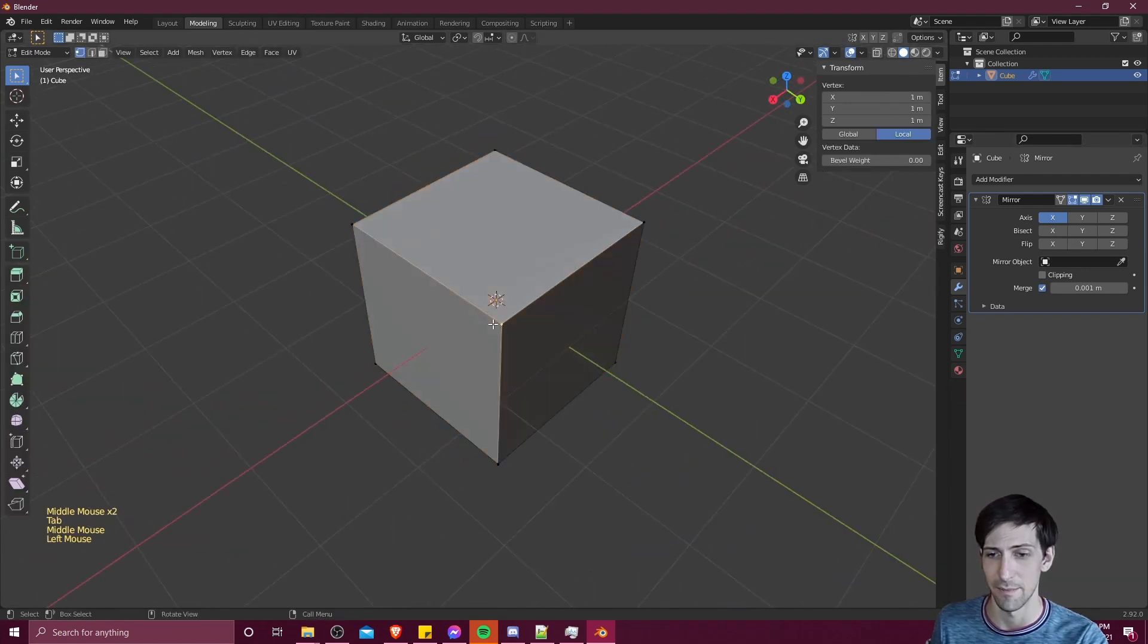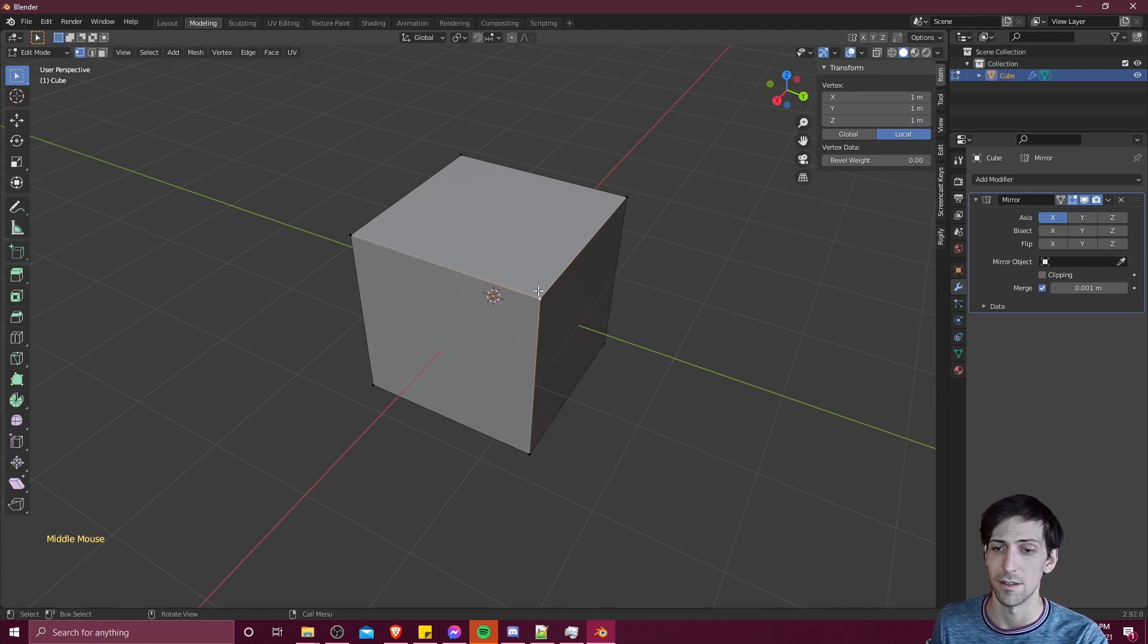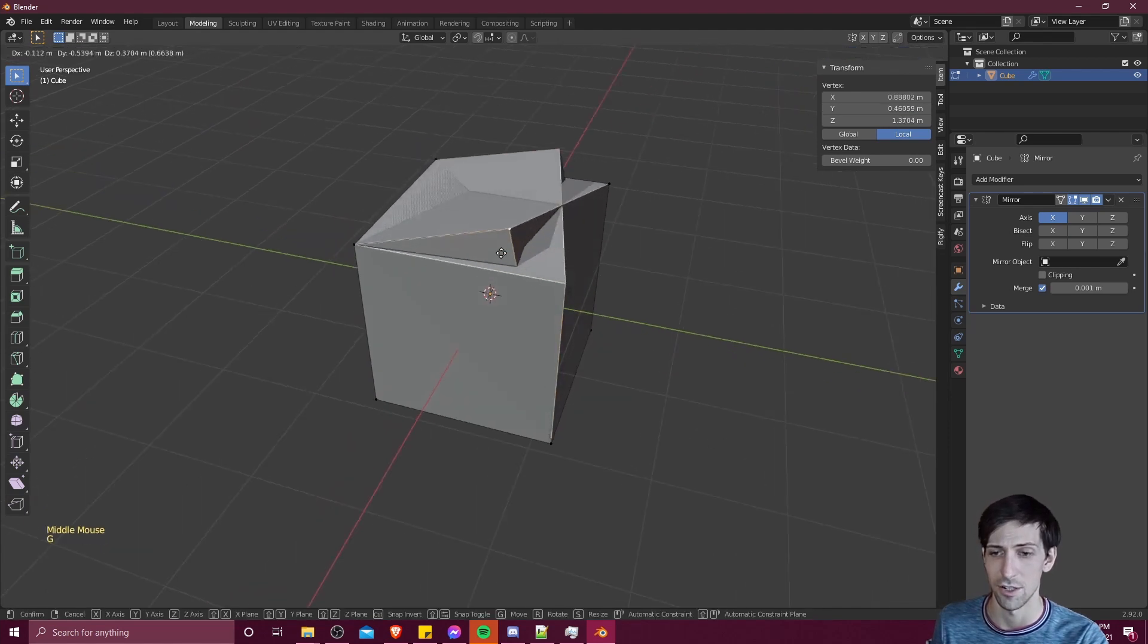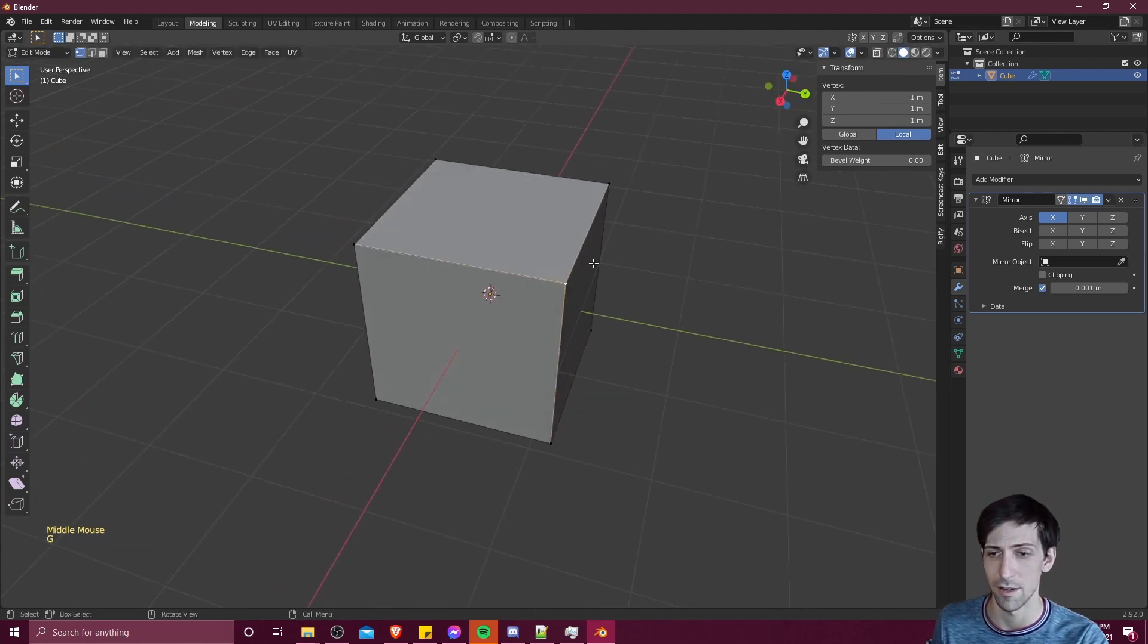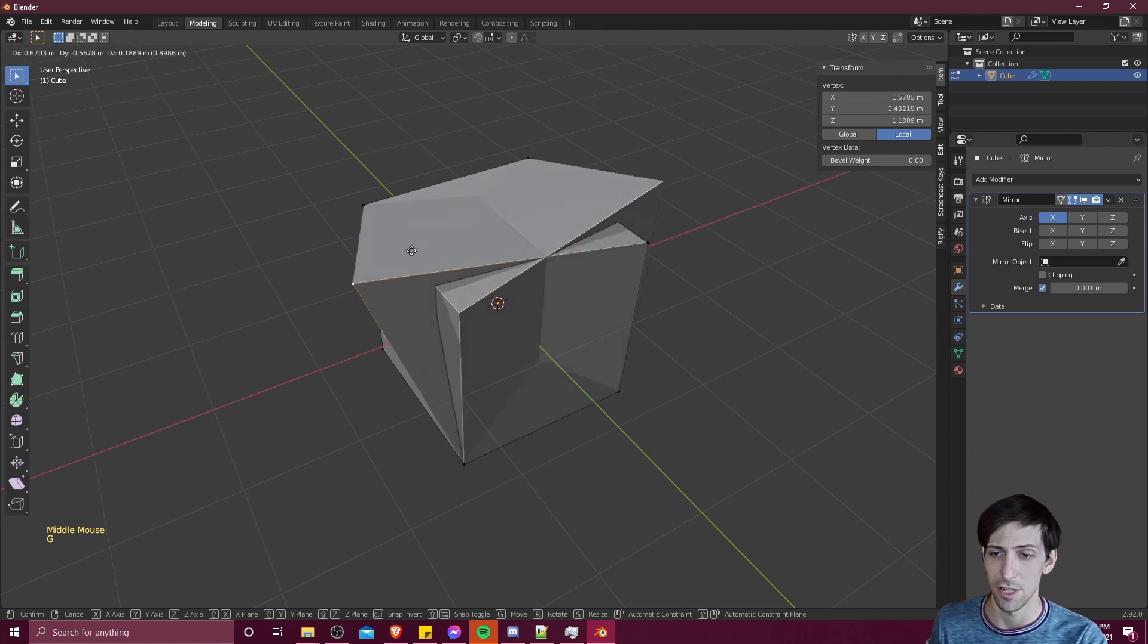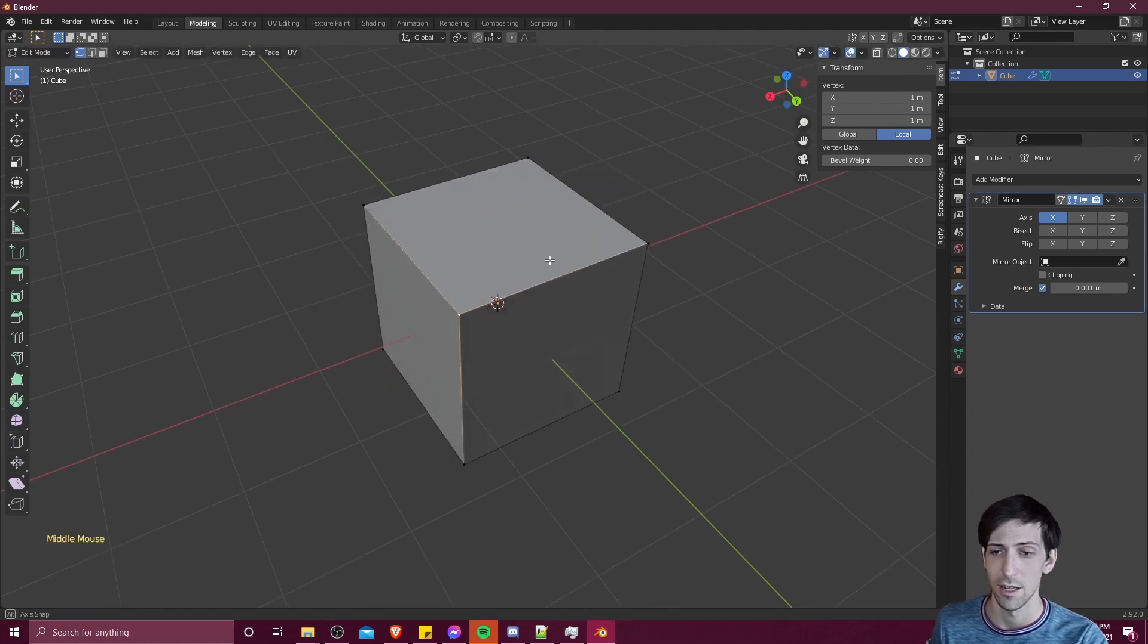So if I hit tab, and we select a vertice, and hit G to move it around, we can see as we make changes, it's reflected across one side of the object.